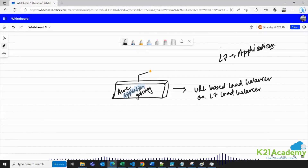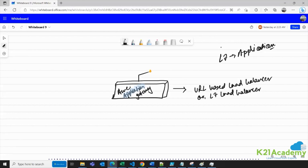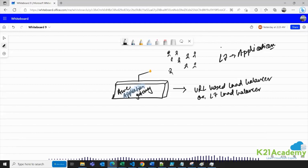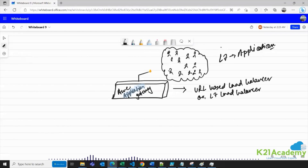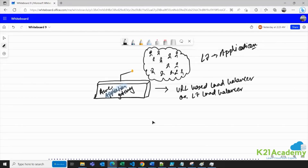Let's say you are hosting Netflix.com here. There are people — or think about some generic website — which people are trying to access via this Application Gateway. I am going to show you how this works with a combination of Application Gateway and Azure Load Balancer.